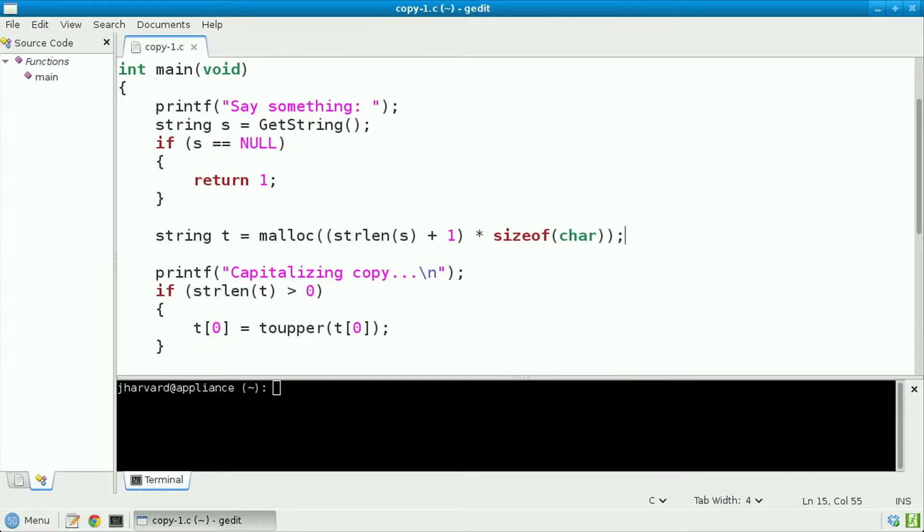Meanwhile, I don't necessarily remember how big a char is, even though on most systems it's simply one byte, so I'll call sizeof char to figure out dynamically how big an individual character is. Once multiplied together, I get back the total number of bytes that I need.